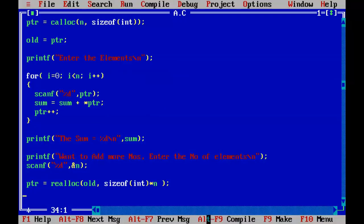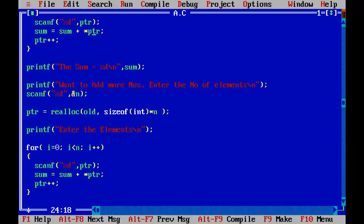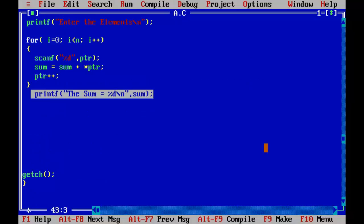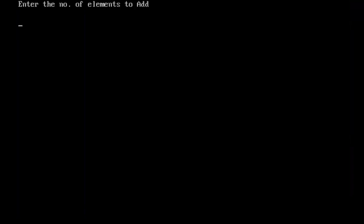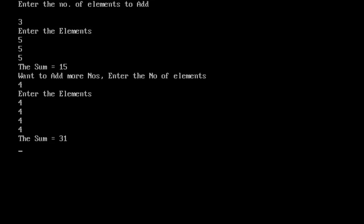Running the program: entering 3 elements — 5, 5, 5 — gives a sum of 15. Then when prompted to add more numbers, entering 4 more elements — 4, 4, 4, 4 — adds 16. So the total sum is 15 plus 16 equals 31. The program correctly outputs 31.